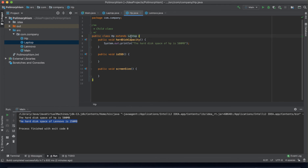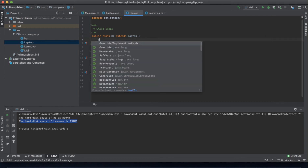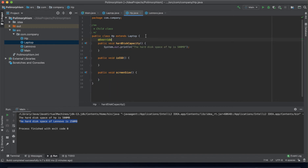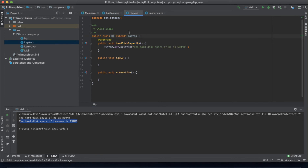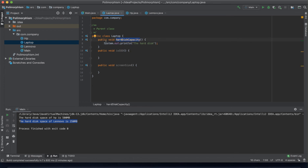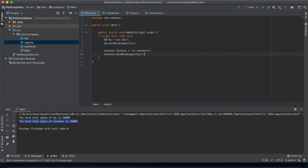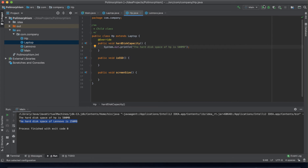We can have the parent class 'Laptop' hold these attributes, then extend it in the child classes. So HP will extend Laptop, and you can add the @Override annotation to override the method. Let's see what happens when HP extends Laptop and we calculate the hard disk size of HP.